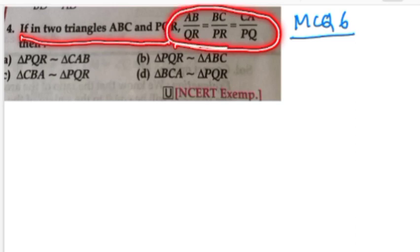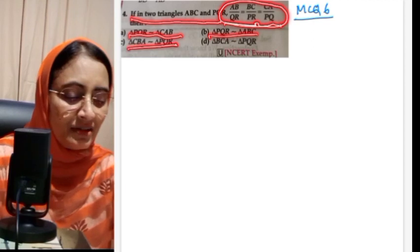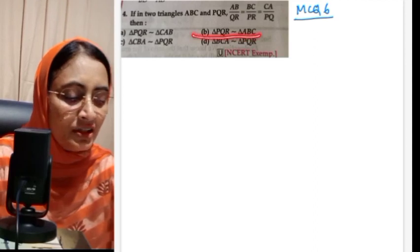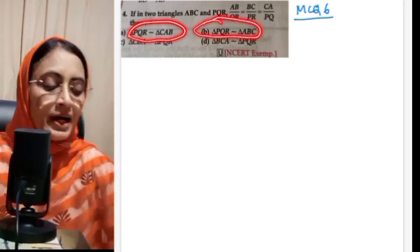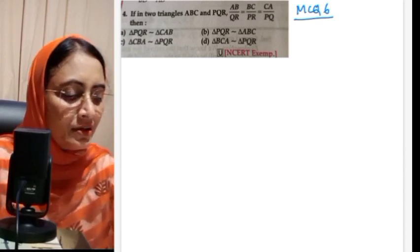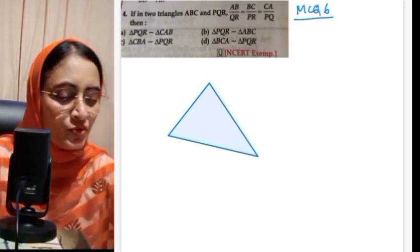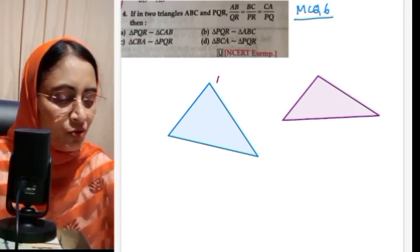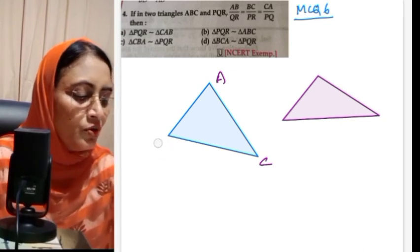MCQ number 6: if in two triangles ABC and PQR, sides are proportional, we need to find which pair is similar. We must maintain order carefully when writing the similarity. Let me draw triangle ABC and triangle PQR to match corresponding angles.